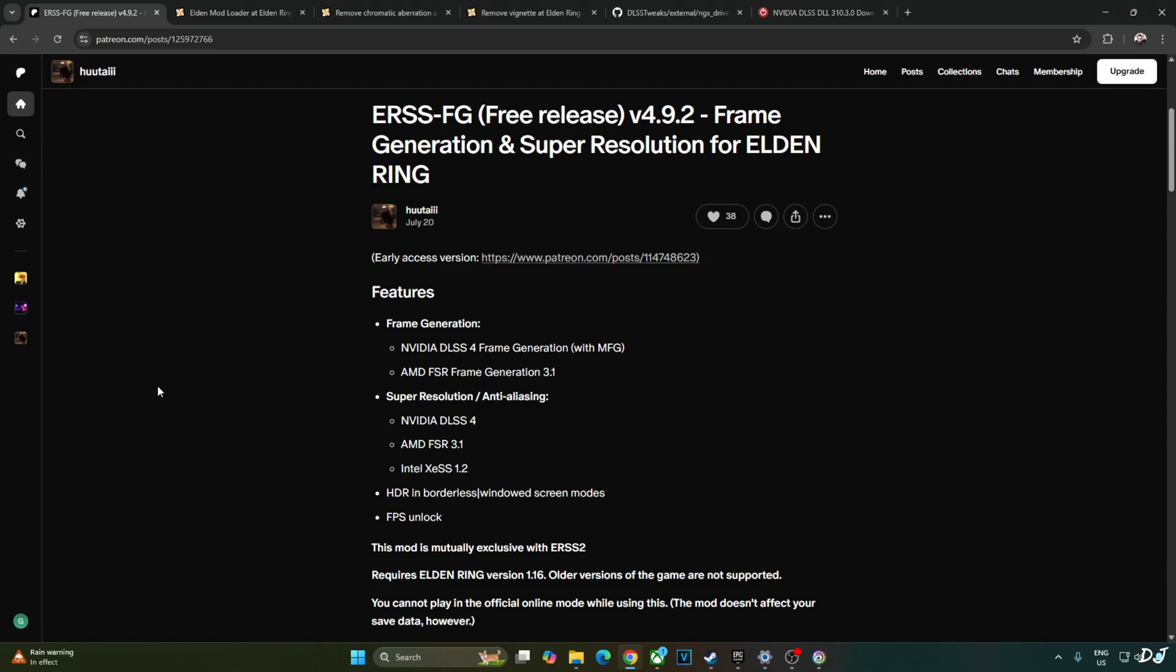Welcome back guys. In this video I will be updating my Frame Generation Guide for Elden Ring. We will show you how to use DLSS for upscaler, XeSS frame generation, and XeSS low latency mode.